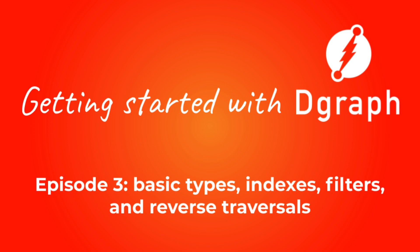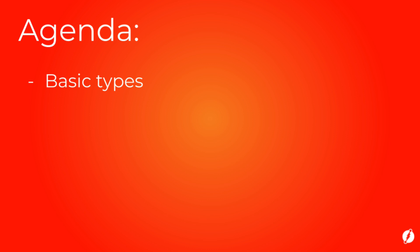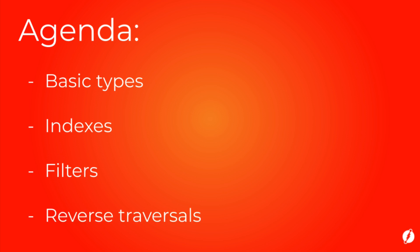In this tutorial today we learn about DGraph basic types and how to query for them. Specifically we will learn about the basic data types in DGraph, what are indexes and how to use them to filter nodes, and finally how to traverse edges in a reverse direction.